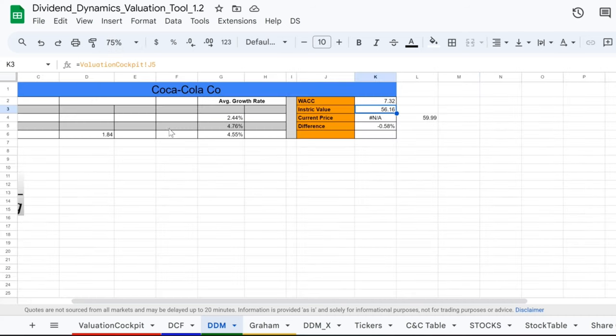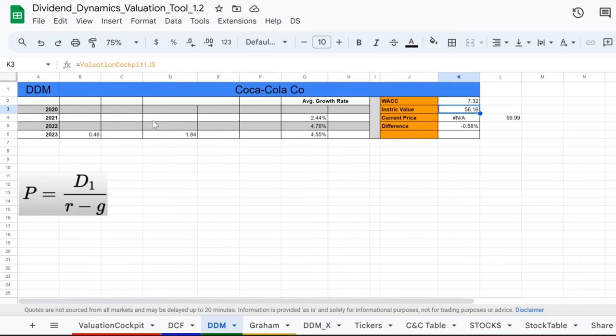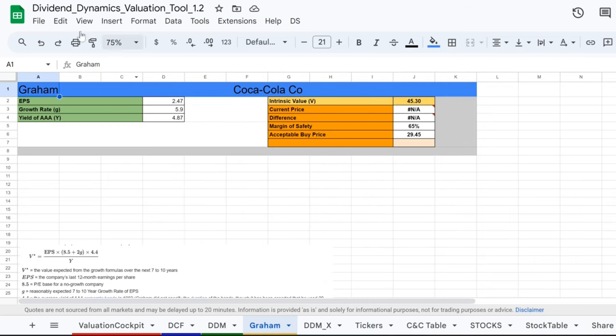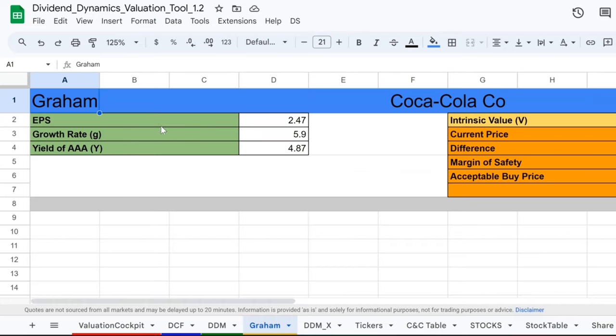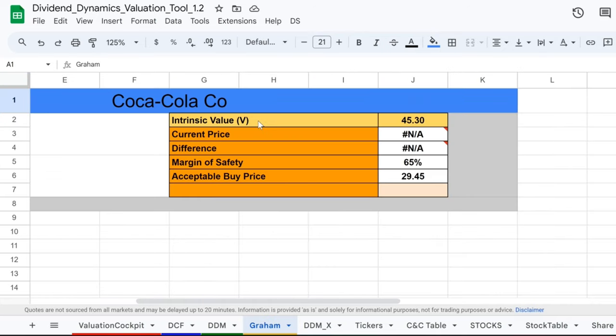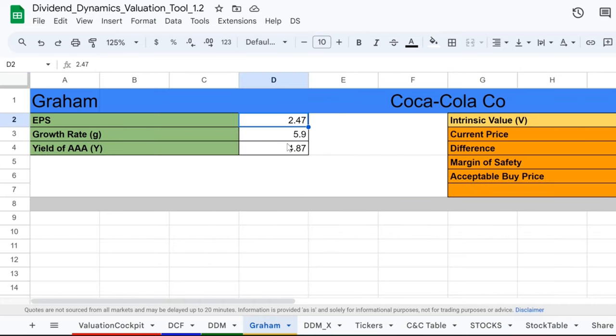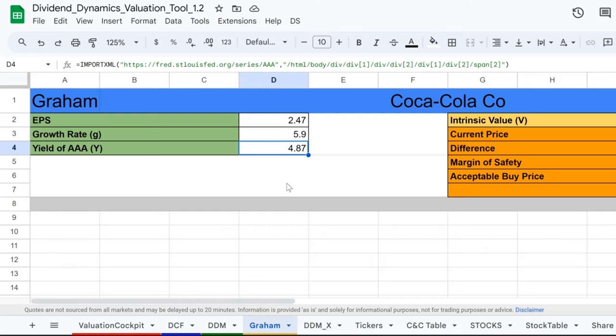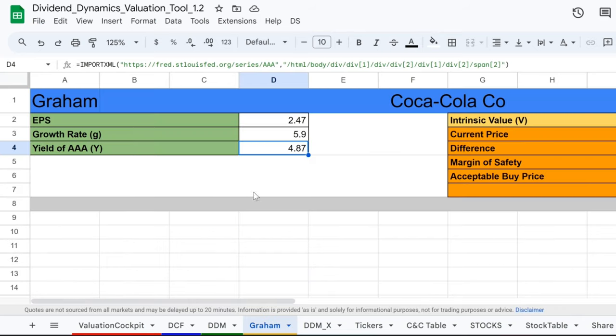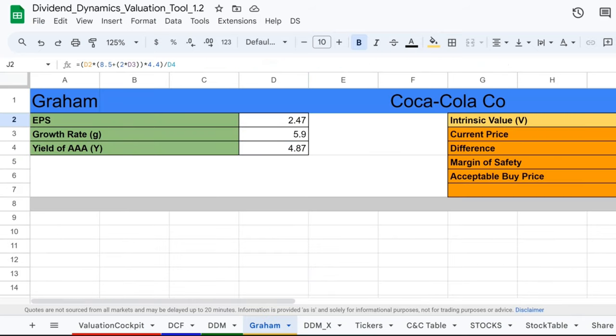We've got a special treat. We're taking a sip of the classic Graham valuation method to see if Coca-Cola's stock is as refreshing for your portfolio as its drinks are for your taste buds. Feast your eyes on this, my fellow number crunchers. We've got the EPS, that's earnings per share, sitting pretty at $2.47. But it's not just about what Coca-Cola earns, it's about how it grows. And grow it does, at a rate of 5.9% - not too fast, not too slow, just how we like it. Benjamin Graham, the father of value investing, gave us the formula and we're putting it to work. With a yield of AAA bonds at 4.87%, we've brewed up an intrinsic value of $45.30 for Coca-Cola's stock.